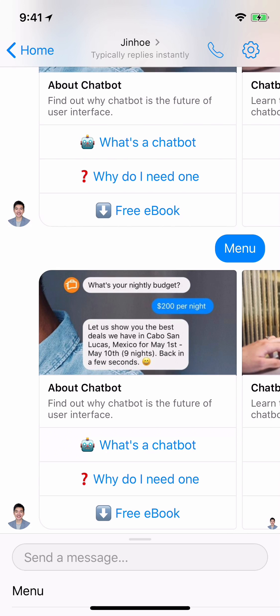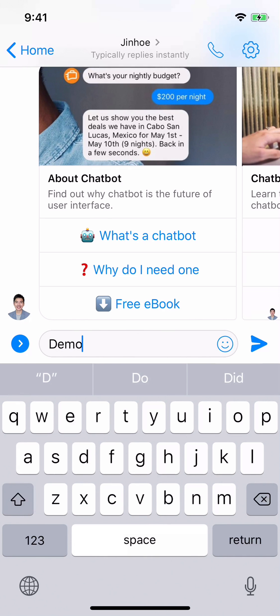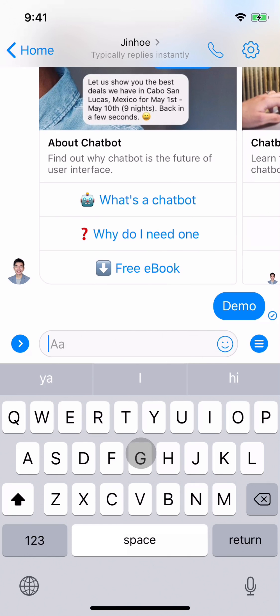Hello guys, this is Jin Ho here. I'm going to show you a cafe bot that you will learn how to build during the course. So let's get started — let me just call out the board.